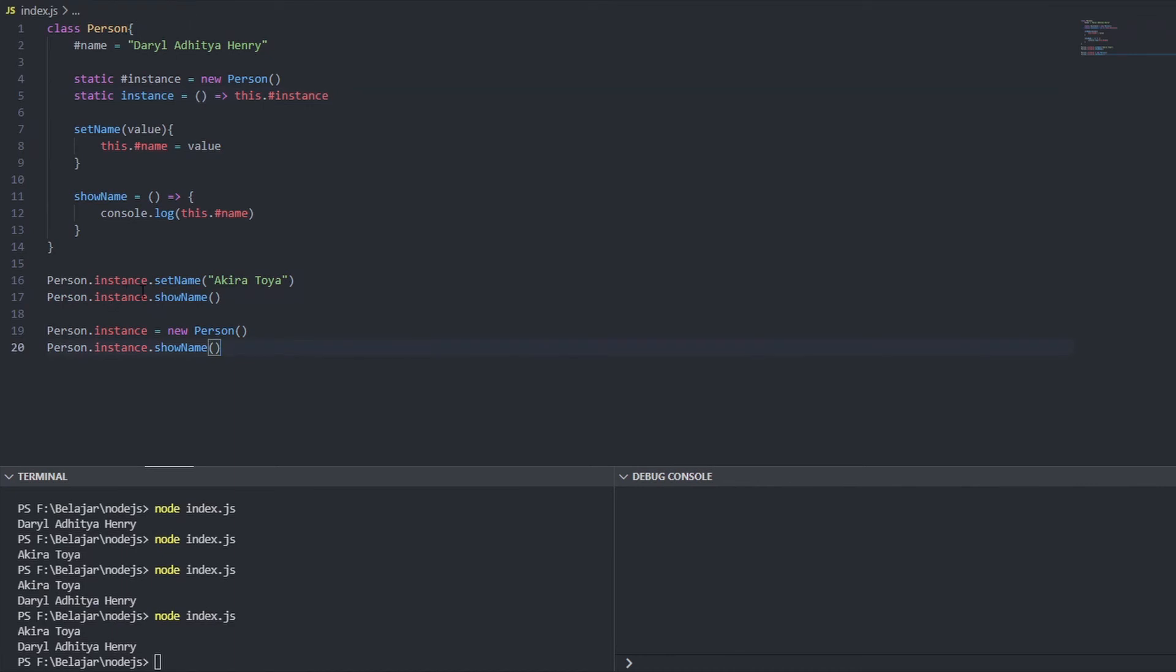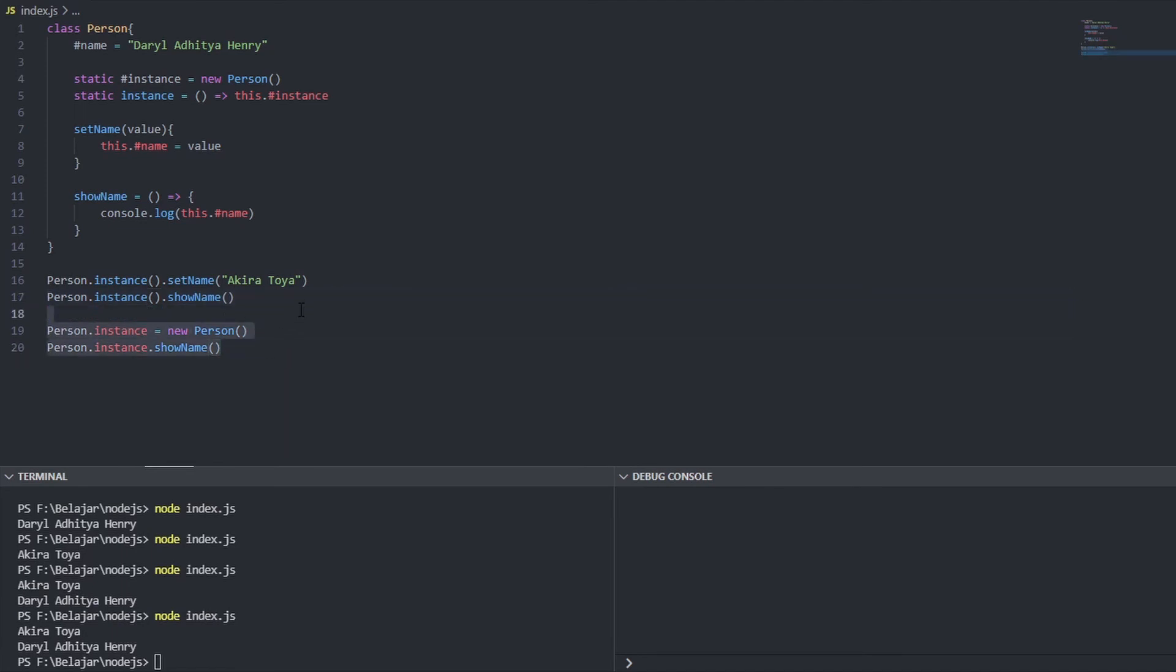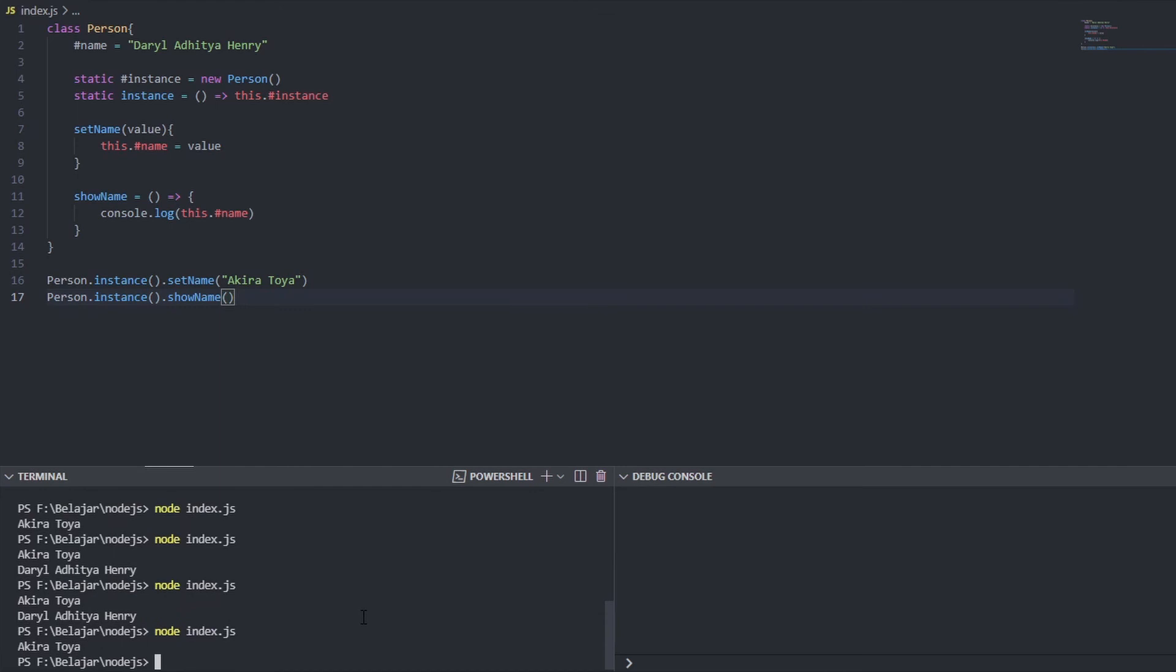Now we can access it like this not using variable anymore but using a method. Let's see the result it's working great and no one can replace this.